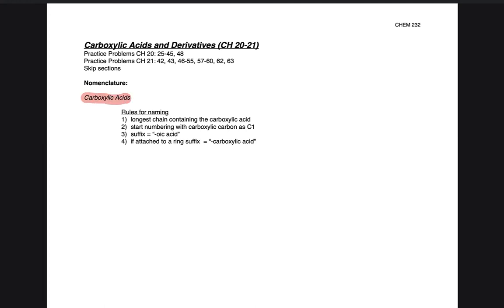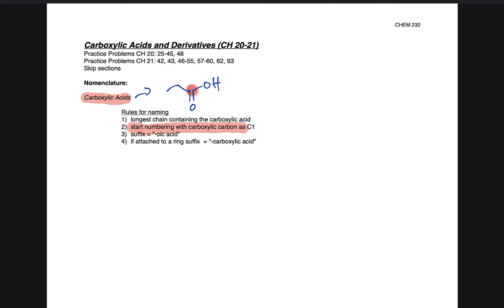Following suit with what we've learned from aldehydes, carboxylic acids are typically at the end of a chain — there's nowhere else you can really place a carboxylic acid. Because of that, we start the numbering chain with carbon one being the carboxylic acid carbon. So this would be carbon number one here. We add the suffix 'oic acid' to them at the end.